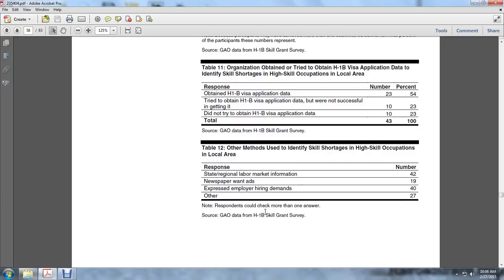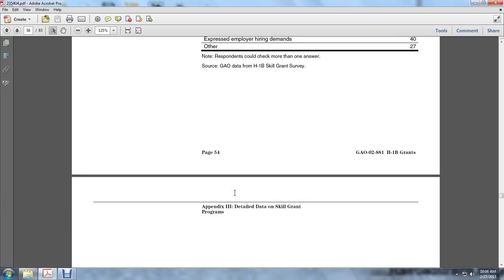Other methods of identifying skill shortage in high-skill occupation in local area: State/regional/local labor market information 42; Newspaper ads 19; Expressed employer hiring demands 40; Other 27.